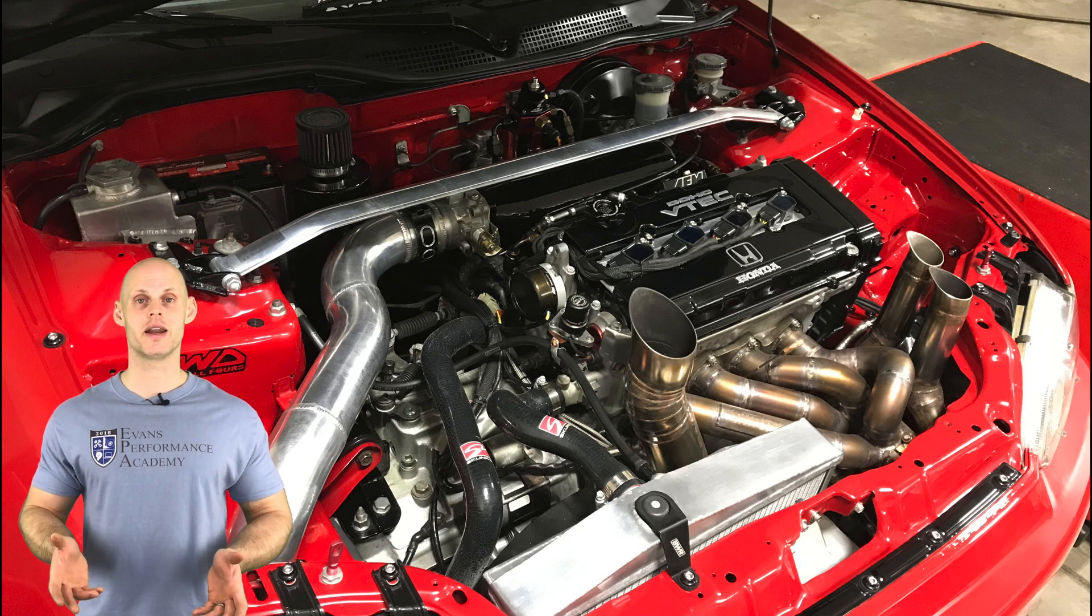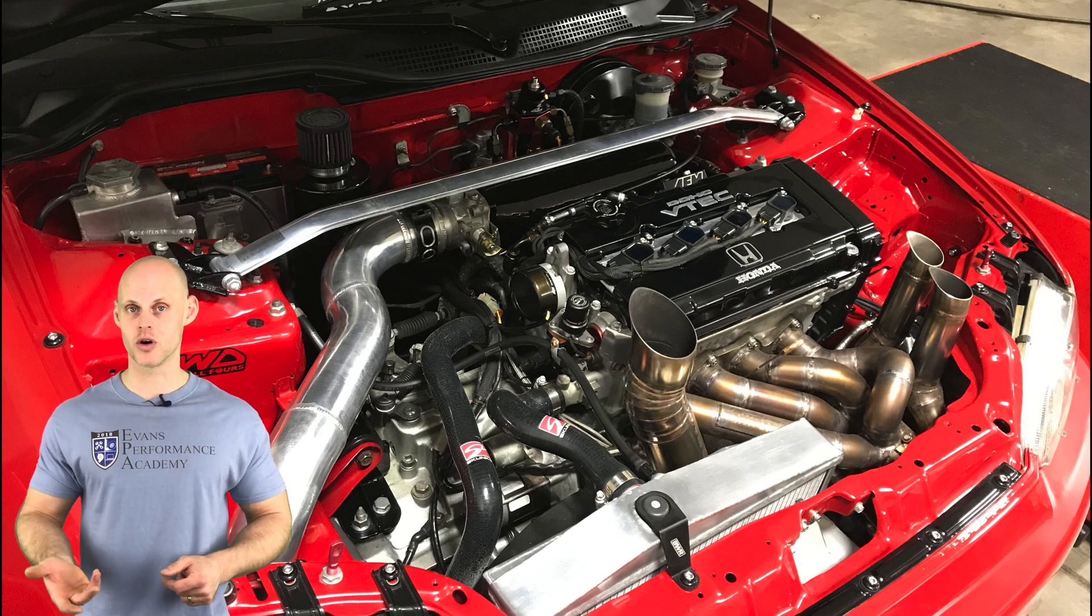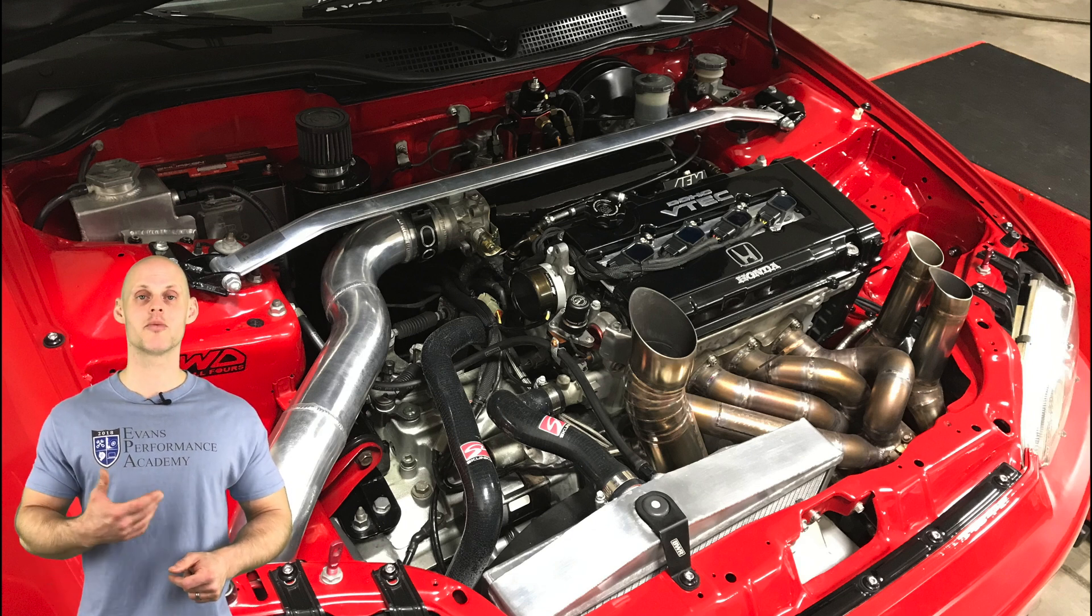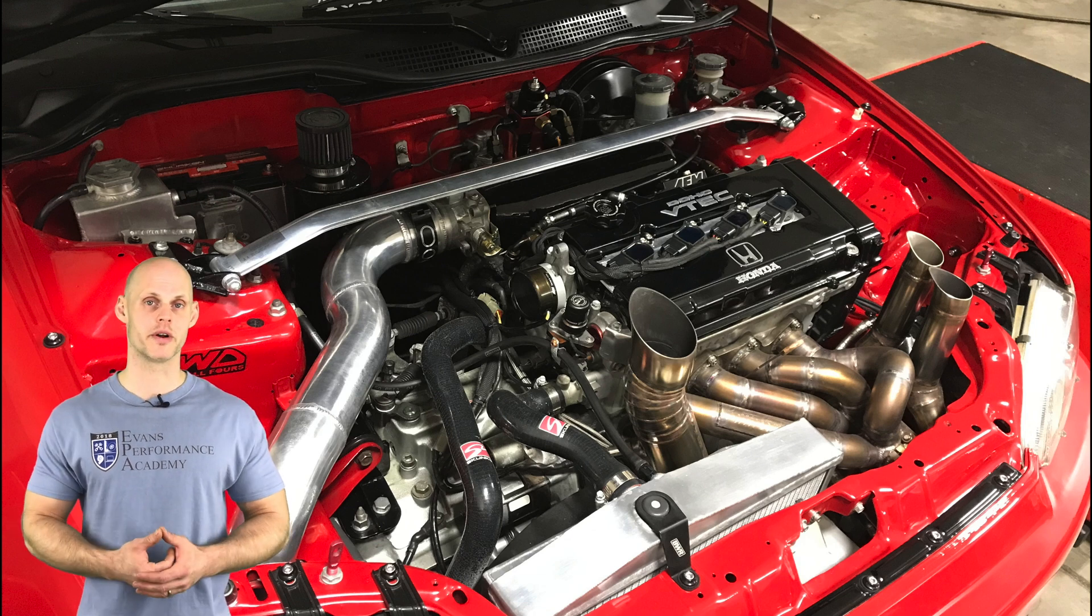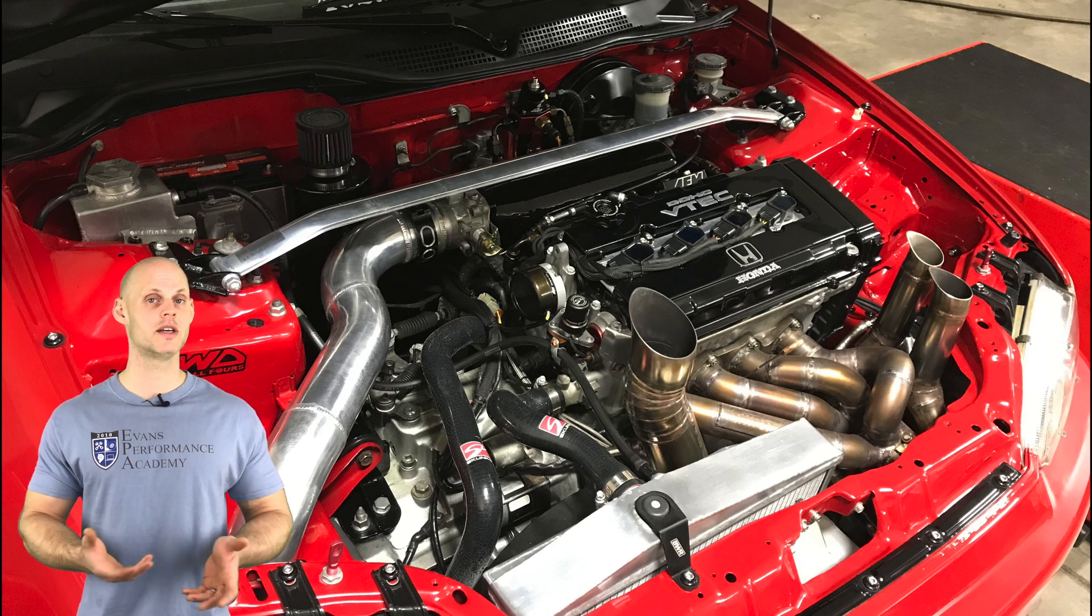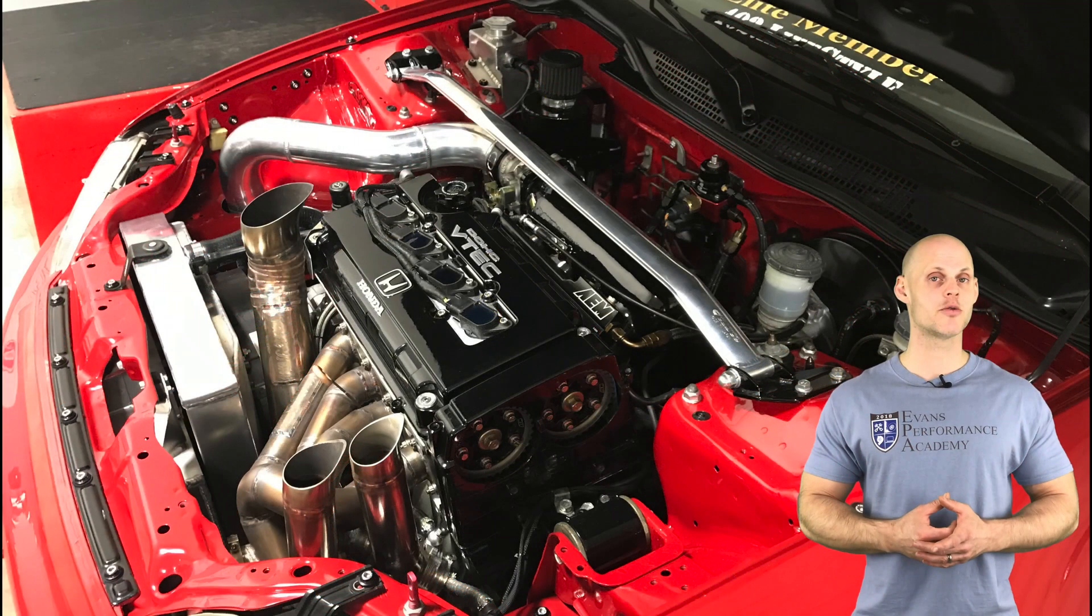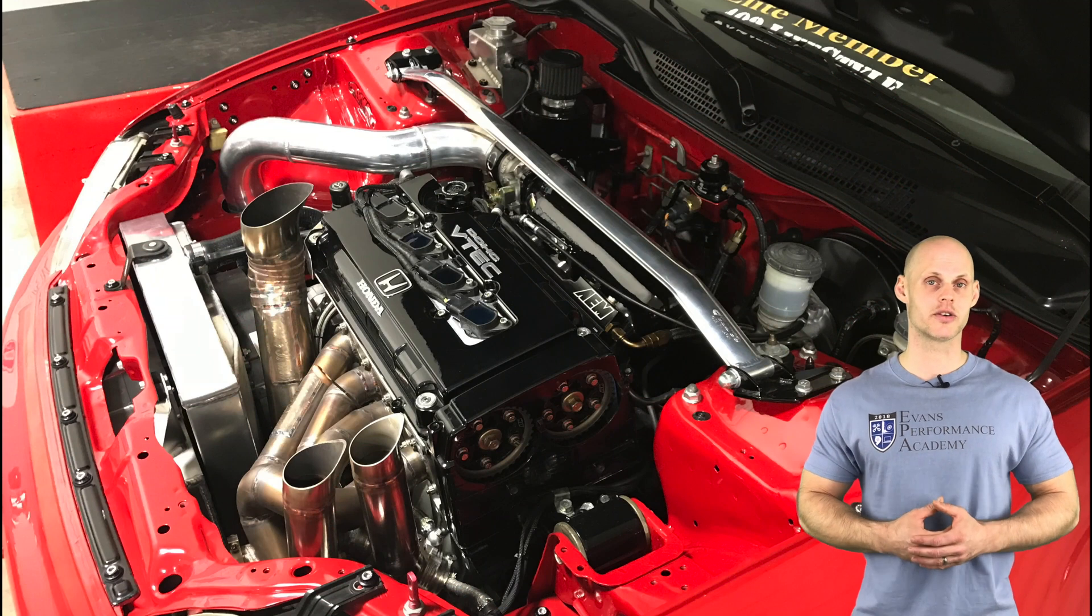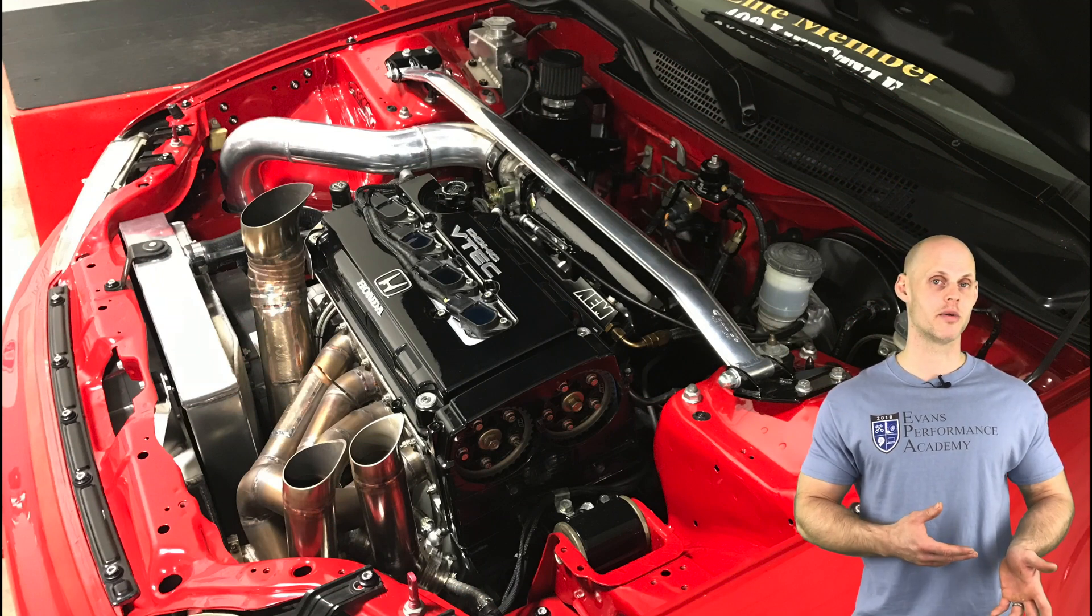The top end of the cylinder head has upgraded camshafts. There's Skunk 2 Pro 1 cams, upgraded valve train, and the head has been ported. Moving on to the intake manifold side, it has an Edelbrock 8 injector style intake manifold and a 70 millimeter throttle body.